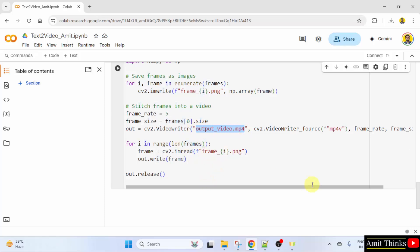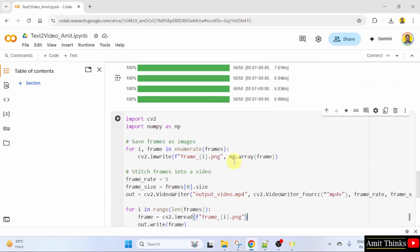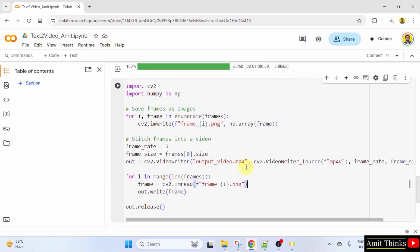Here is the output. The output video will have the following name output underscore video dot mp4. But it will also generate frames. How many frames? 10 frames.